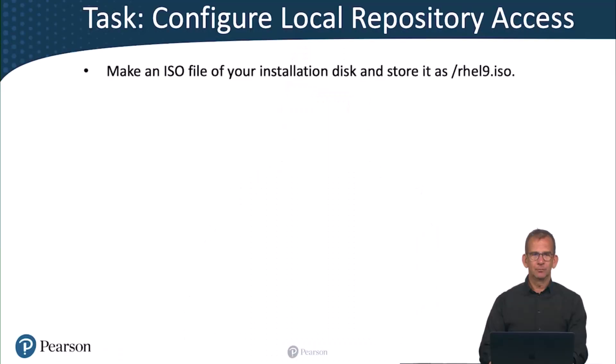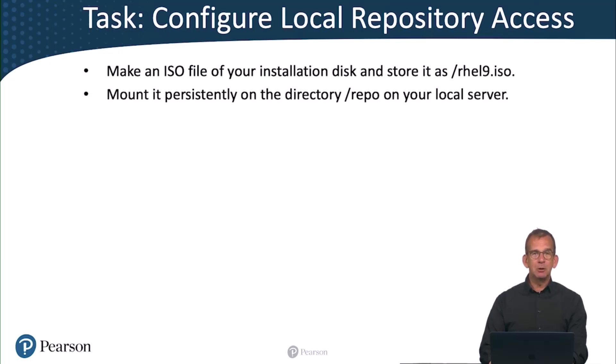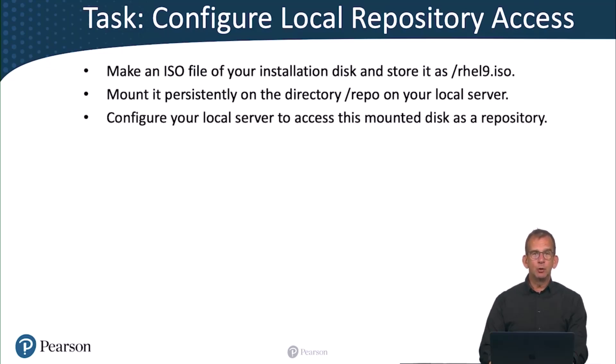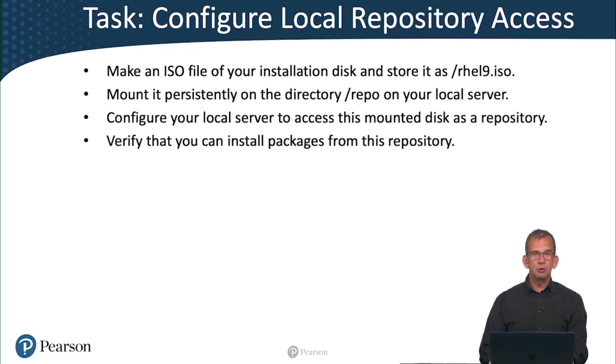In the next task you are going to configure local repository access. Make an ISO file of your installation disk and store it as /rhel9.iso. Mount it persistently on the directory /repo on your local server. And configure your local server to access this mounted disk as a repository. Also verify that you can install packages from this repository.